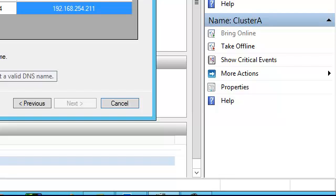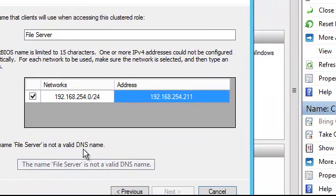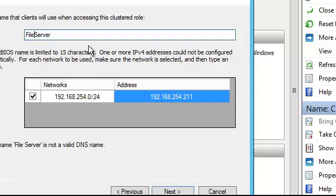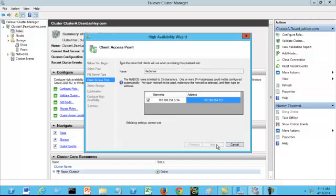And it says here the file name, file service or not of valid DNS name. So let's just go take out the space between file and server. And click next again.